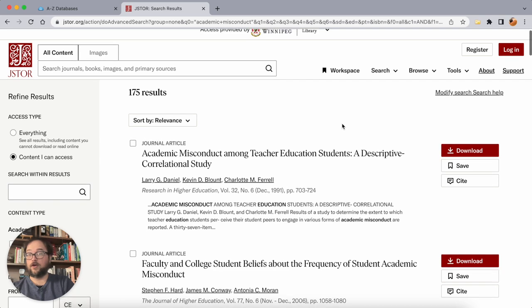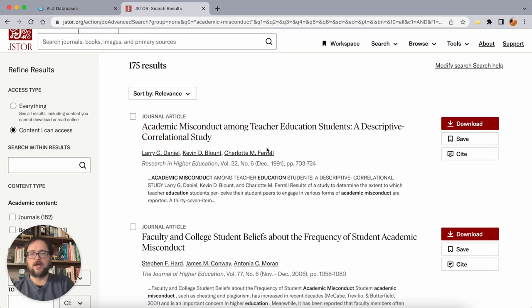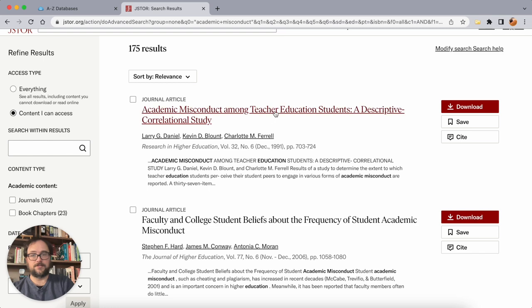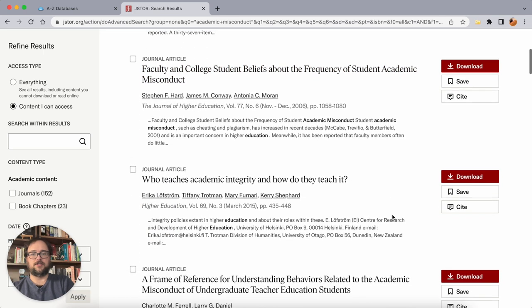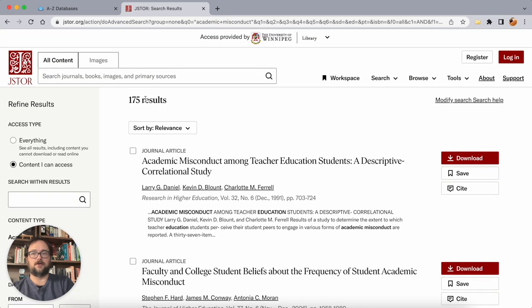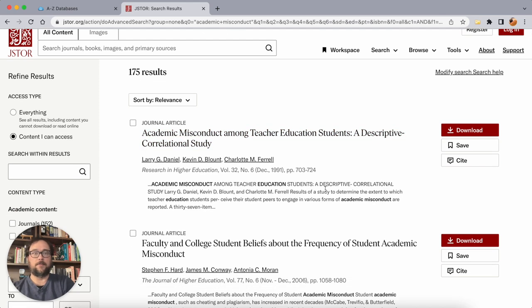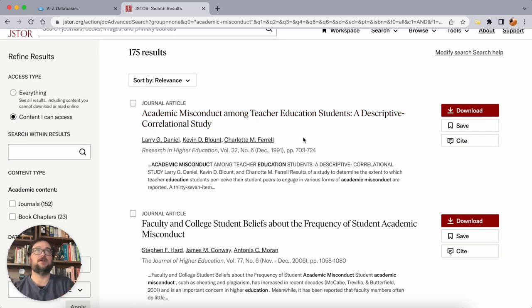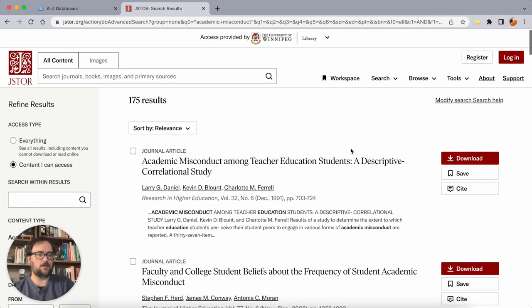So when I search for 'academic misconduct' in all fields, instead of searching generally across any publication in JSTOR, it now looks only within those publications in the field of Education. We get 175 results — just a coincidence that it matches the number of titles — and we can see 'academic misconduct' and 'academic integrity' mentioned in titles, all from education journals. It's a nice way to narrow down instead of getting hundreds or thousands of results, giving a much more manageable subset that we can still refine further.